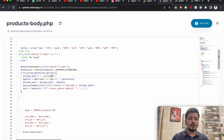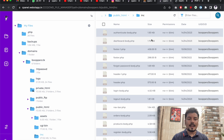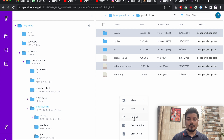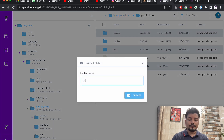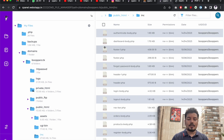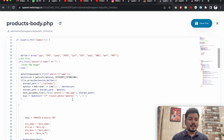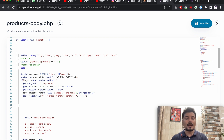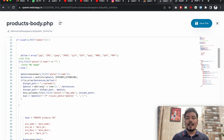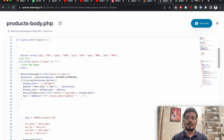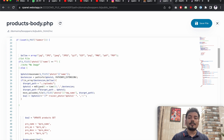We create a new folder called 'uploads' in the main directory. Back in products_body.php, all images will upload to this uploads directory. Next, we encrypt the filename using MD5 — because if you submit two images with the same name, the first image will get deleted and only the second will be stored. To avoid this file loss, we encrypt all filenames with MD5 encryption.